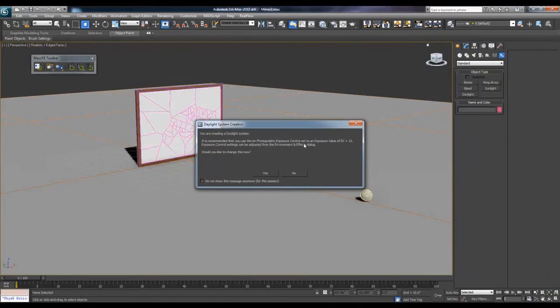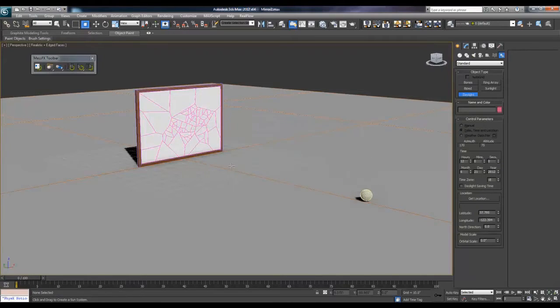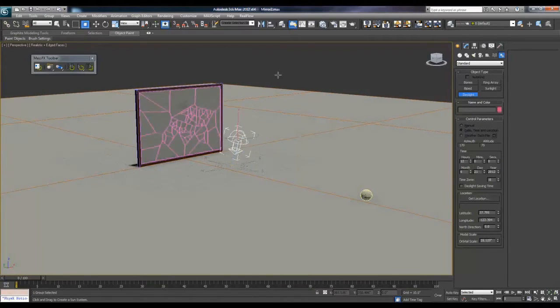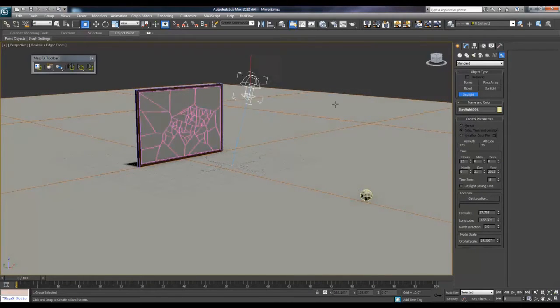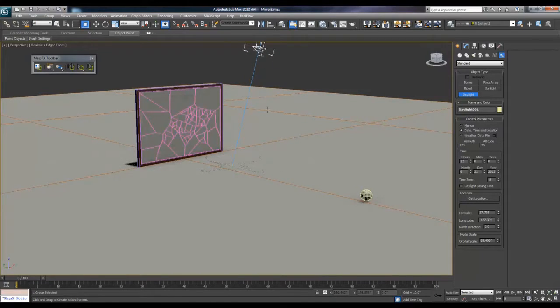This will pop up saying that since you're using mental ray rendering, it'll ask do you want to use a mental ray photographic exposure control. Just hit yes, this is very default but it works very well. And then just drag out your compass, click and drag out your daylight system, your light where it comes from.